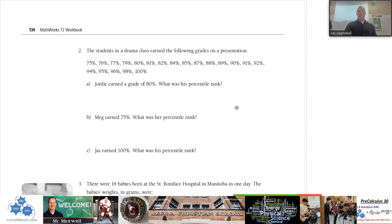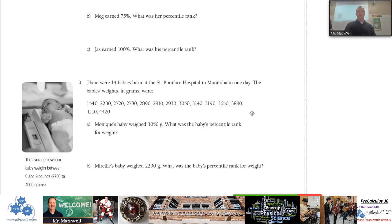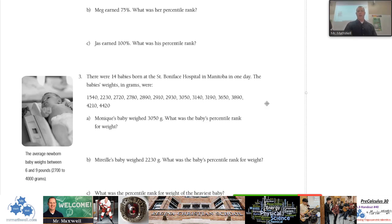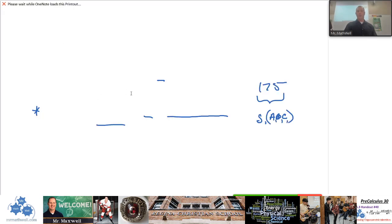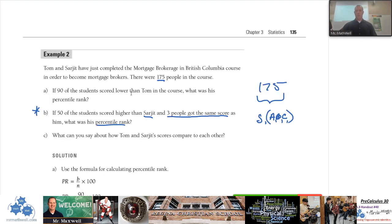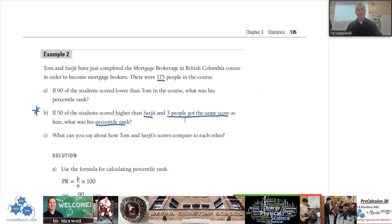These practice questions are much the same — just more practice. I won't make you do them right now, but there is one other important thing you need to know in this intro to percentile rank. Let me go over this next example.